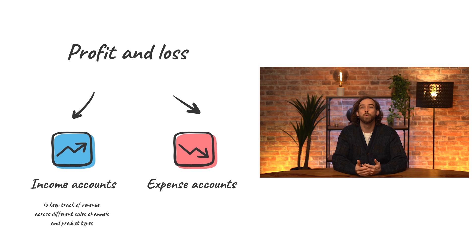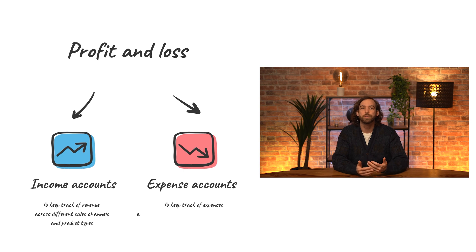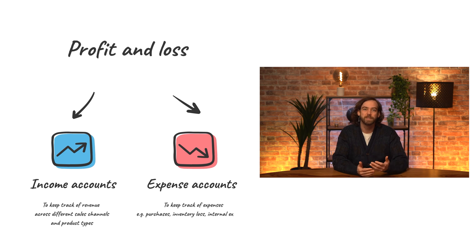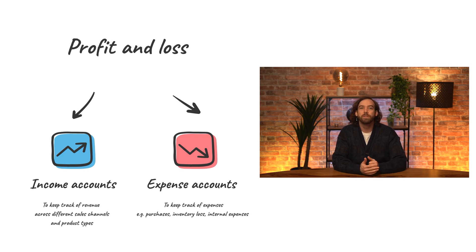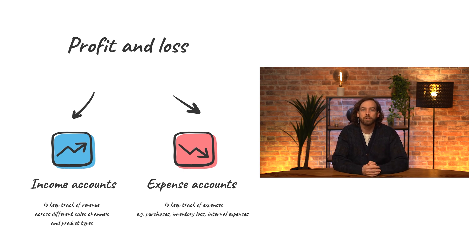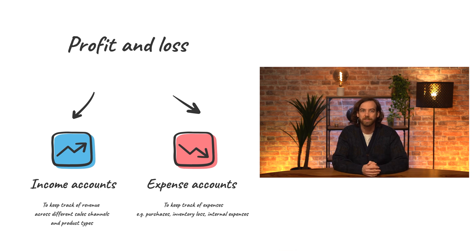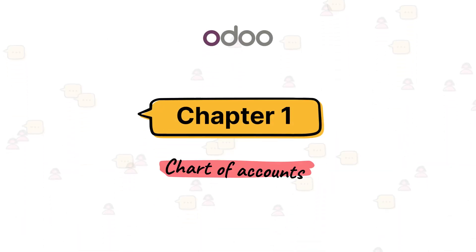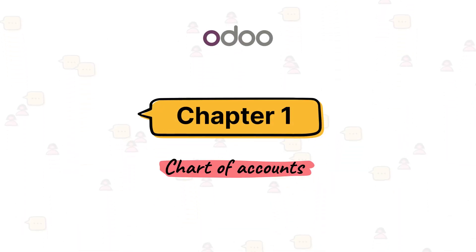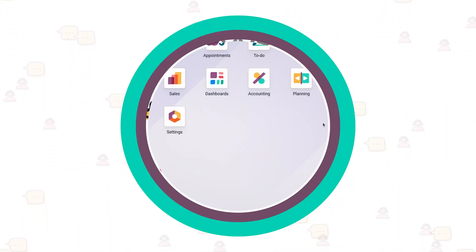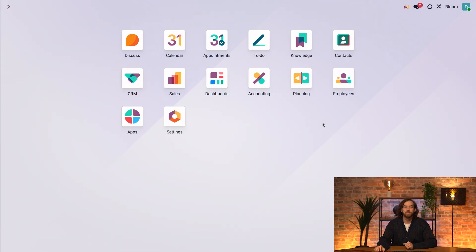Similarly, expense accounts are where a company keeps track of its expenses, whether that's due to external purchases, inventory loss, or internal expenses. Let's take a look at it in our Bloom database.